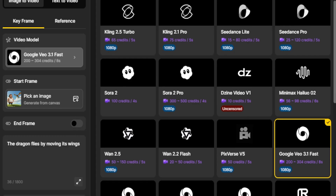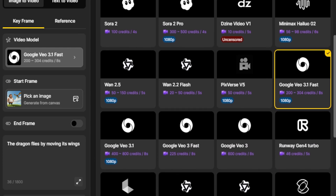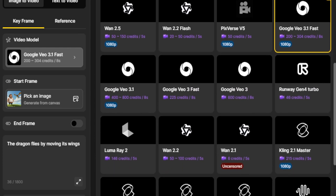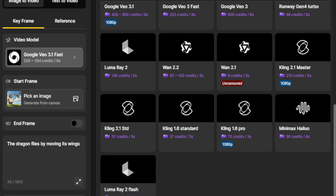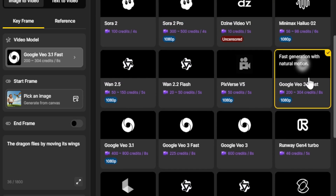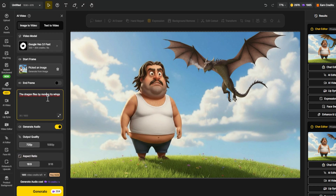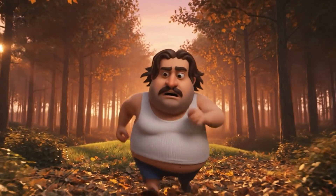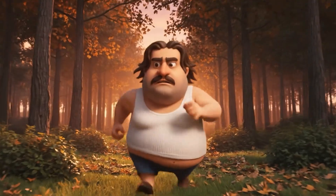Let's go step by step. DZine gives you access to models like Sora 2, VO3, Kling, C-Dance, Hilo, Pixverse, and more — all designed to create videos from text or images. In simple terms, you can take a single image, or even just a written description, and the AI will generate a fully animated video from it. This is amazing for making short clips, character animations, or even rough prototypes for bigger storytelling projects.